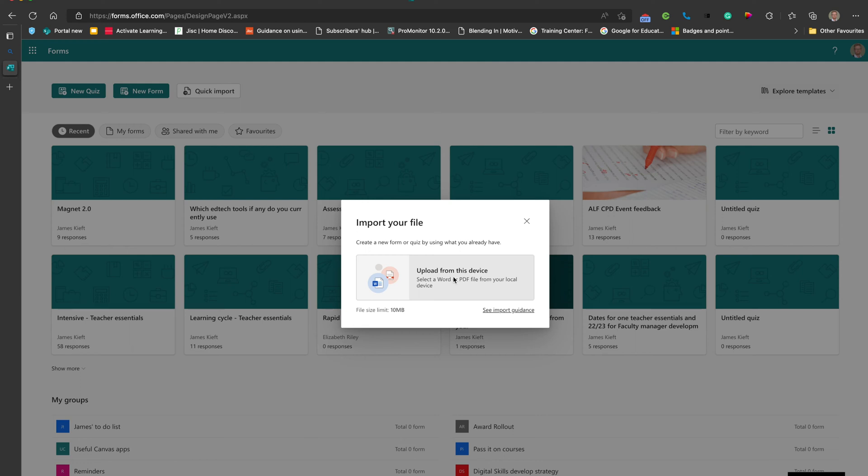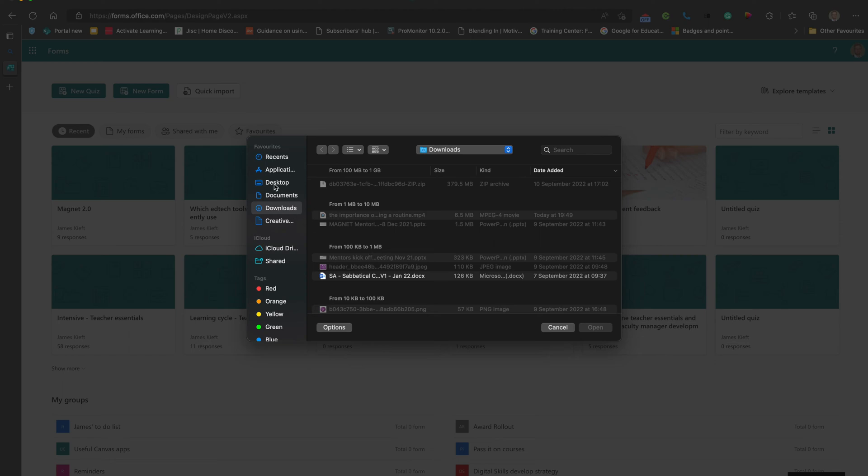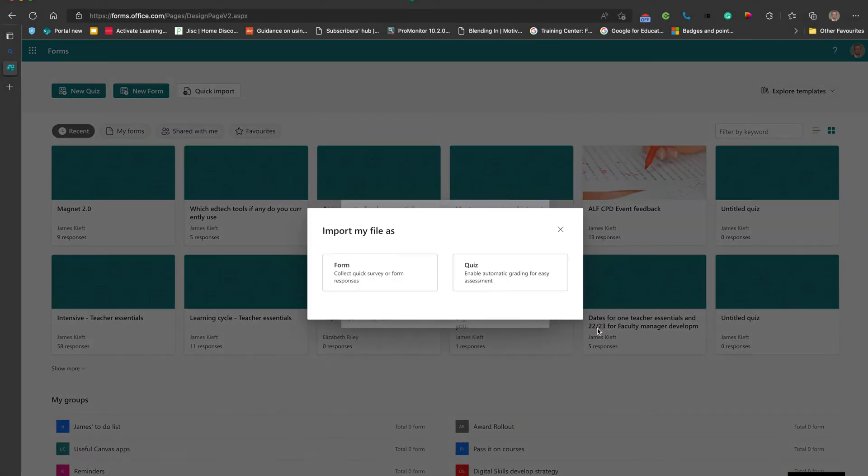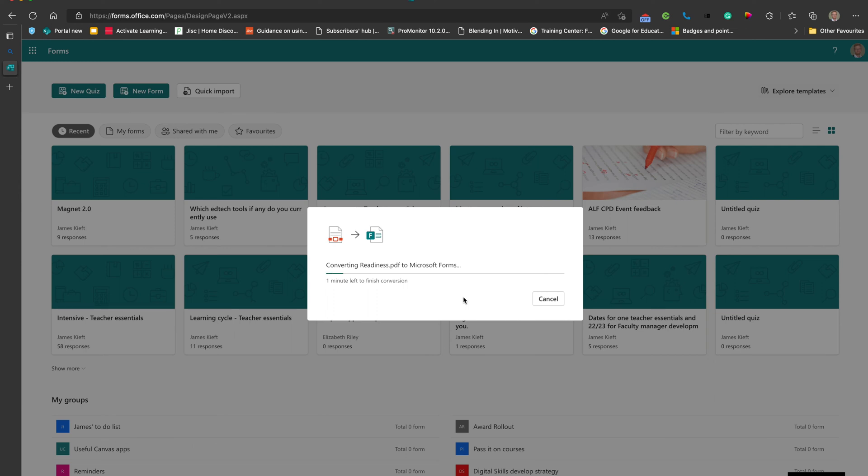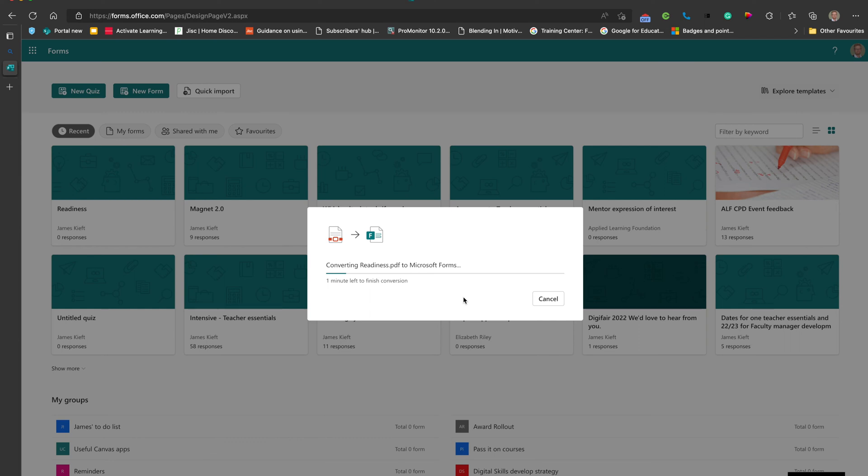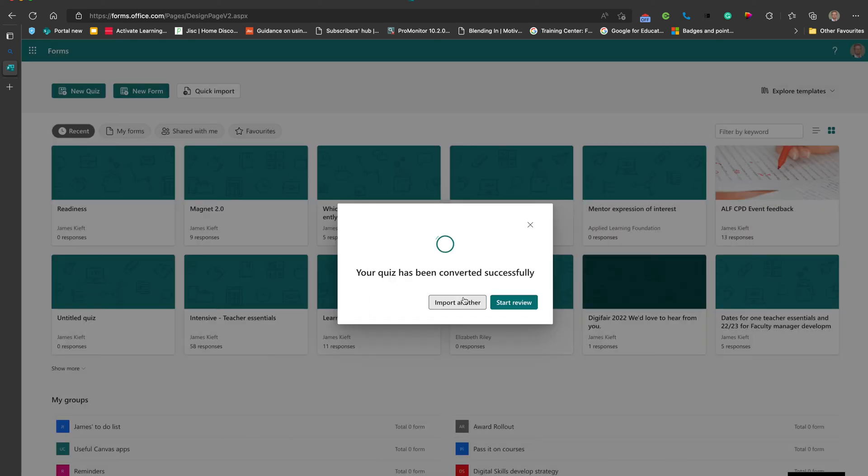So you click on the Quick Import, you then choose your document. I've got a PDF there, you click open and then you make a choice whether it's a form or a quiz. This is a quiz and it creates it for you. If you've got an existing paper-based document that you've created for doing quizzes, then this is a great way to turn that into something electronic.